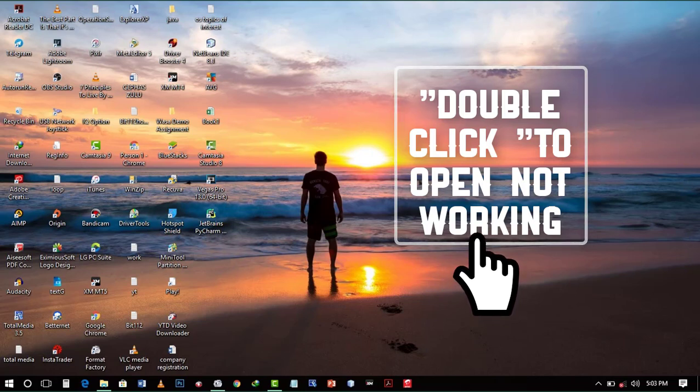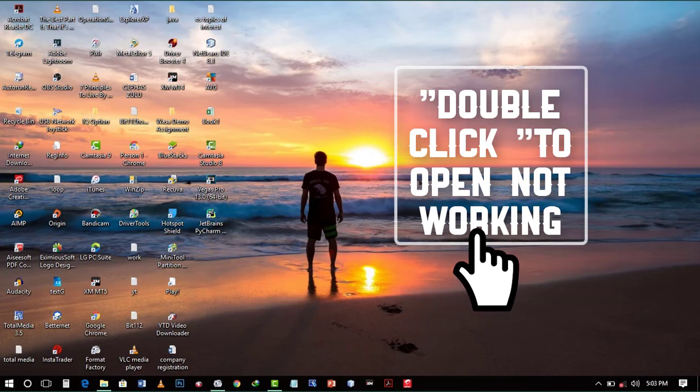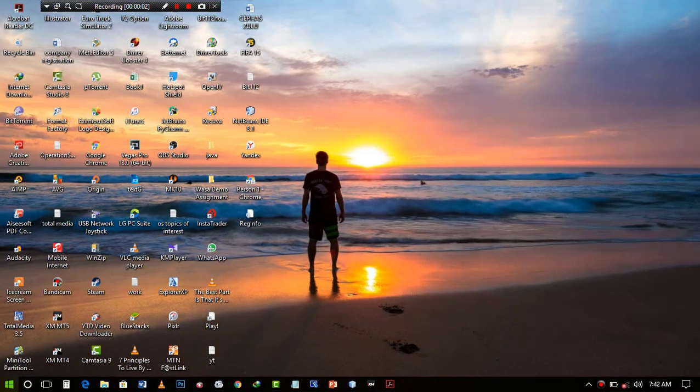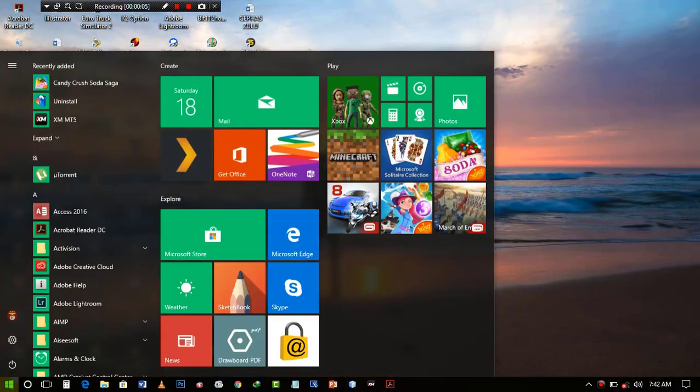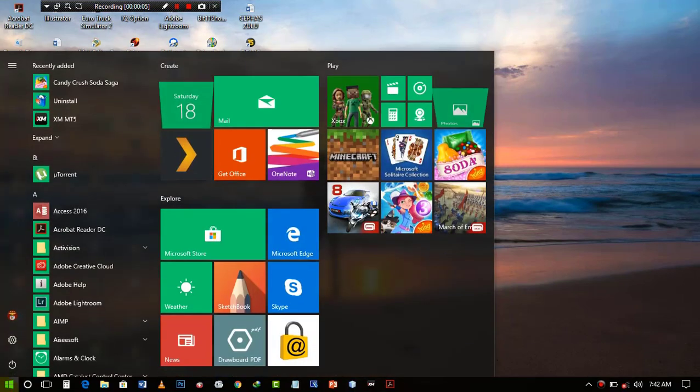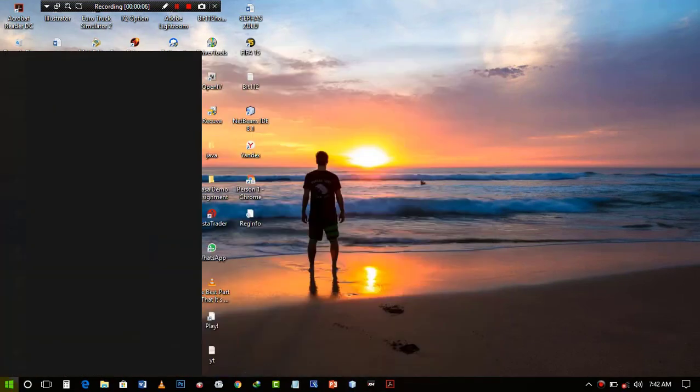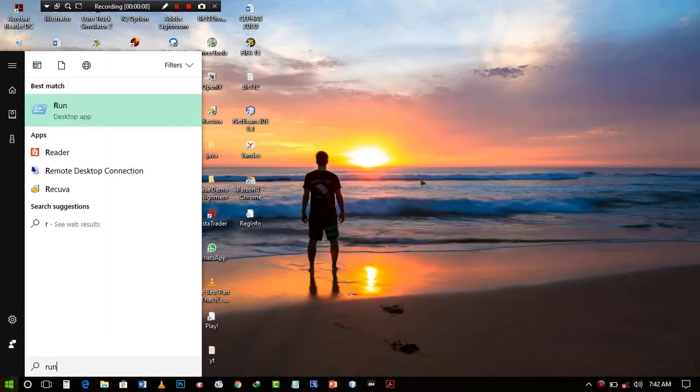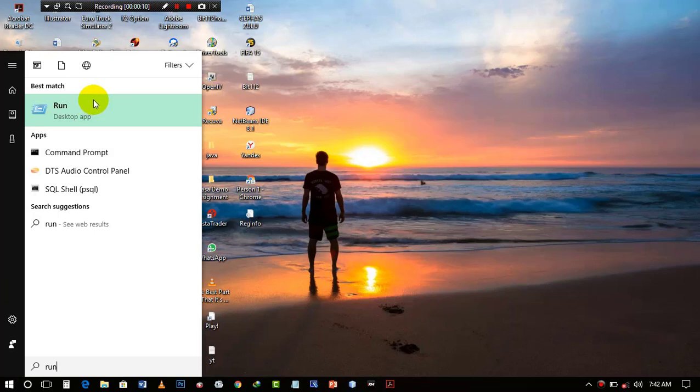First thing you want to do is go to your Windows Start menu, type Run, and when it